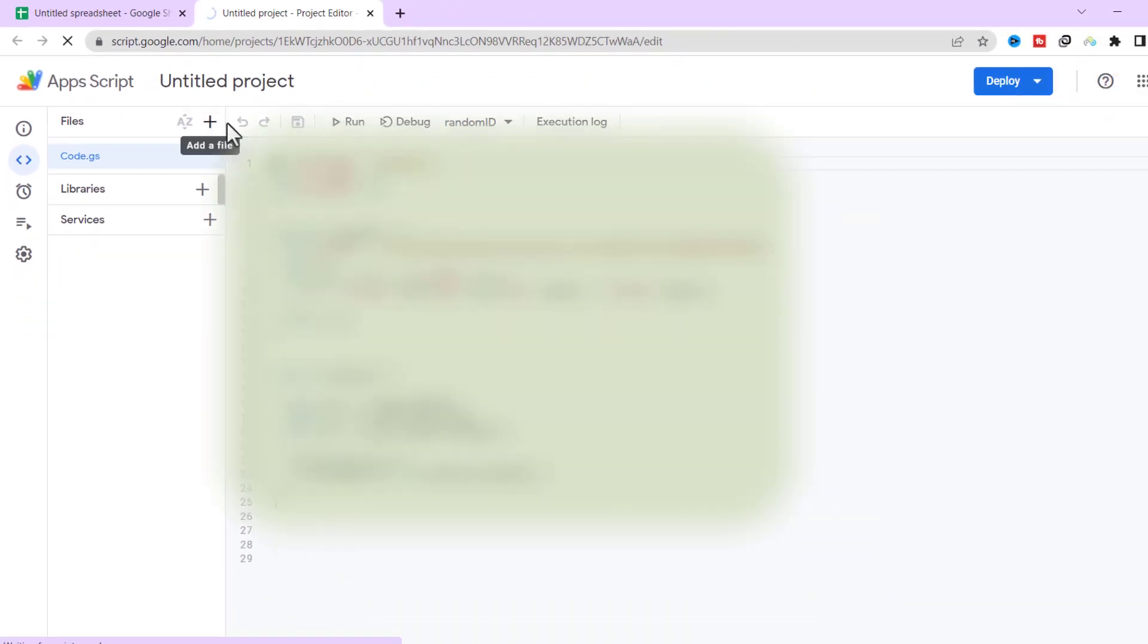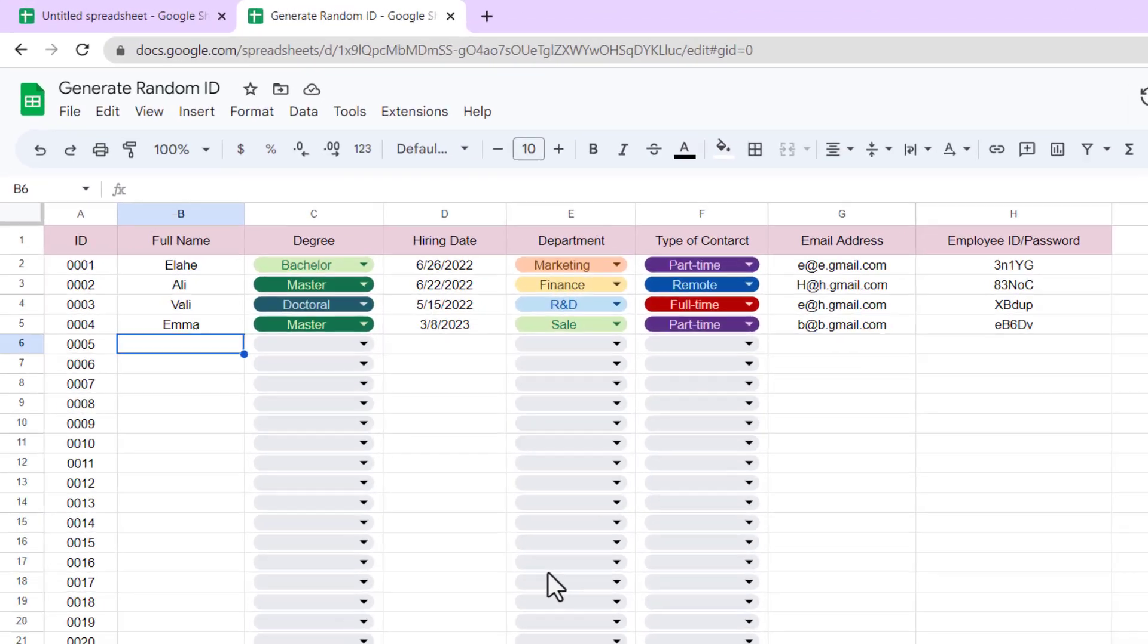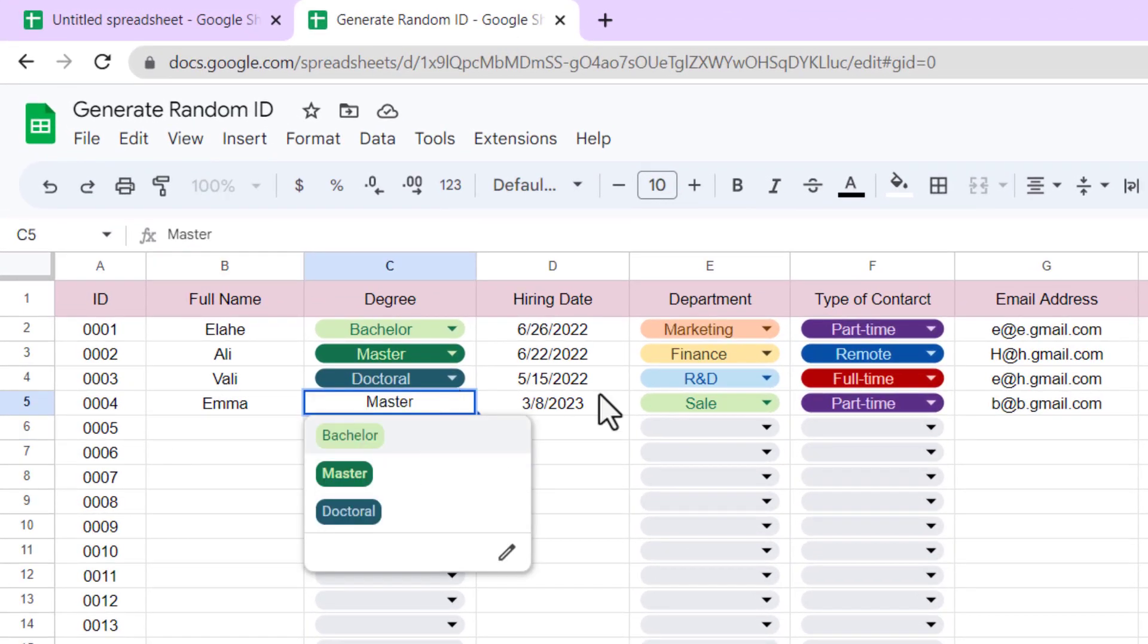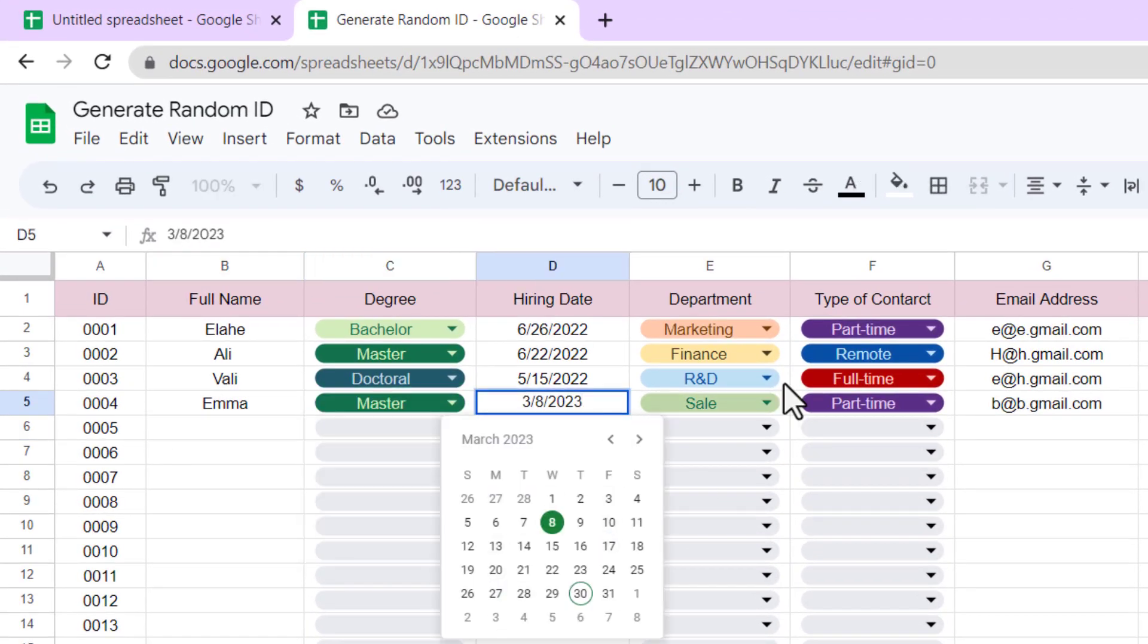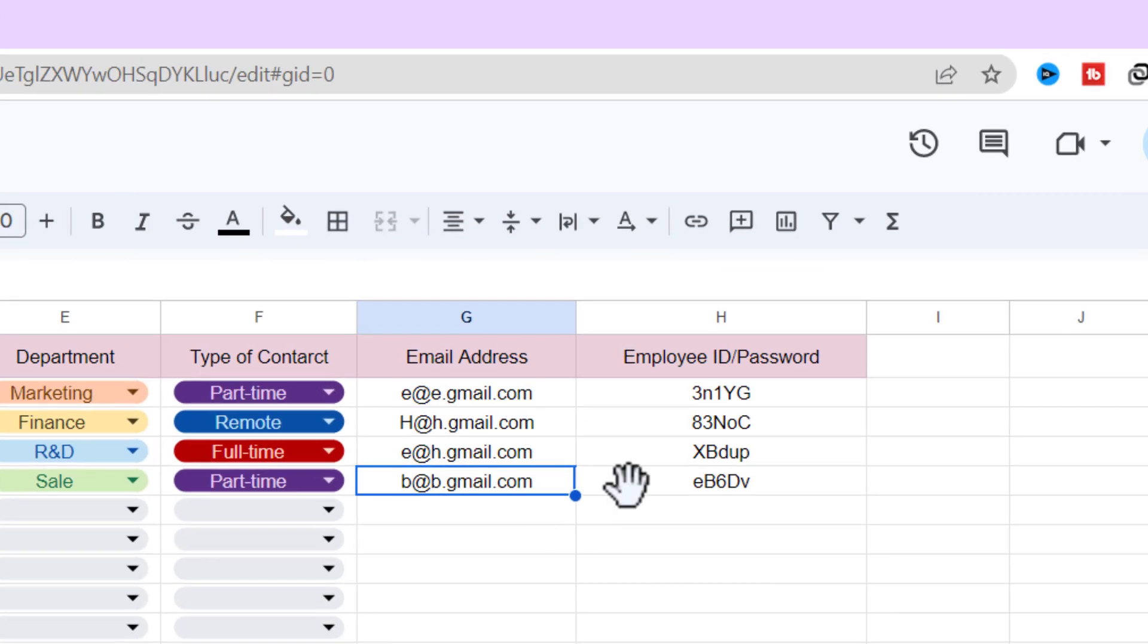I want to create this database sheet with details about each employee. In the last column, I need to create a random password for each employee.